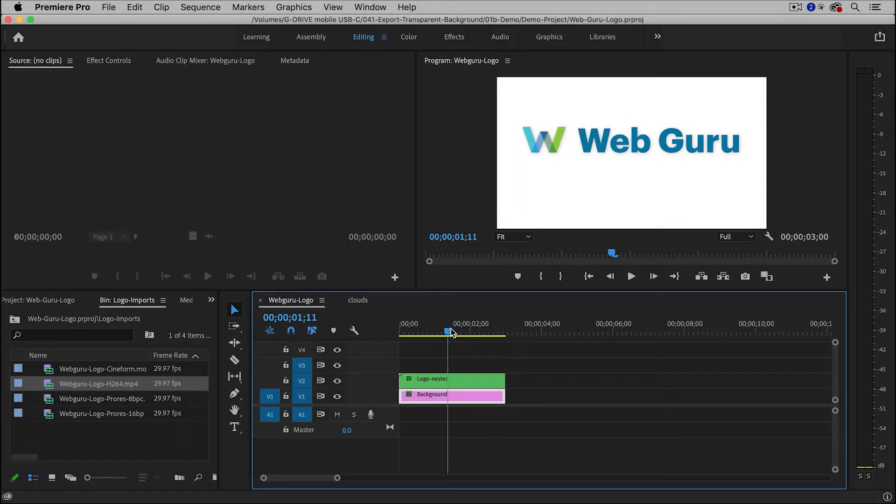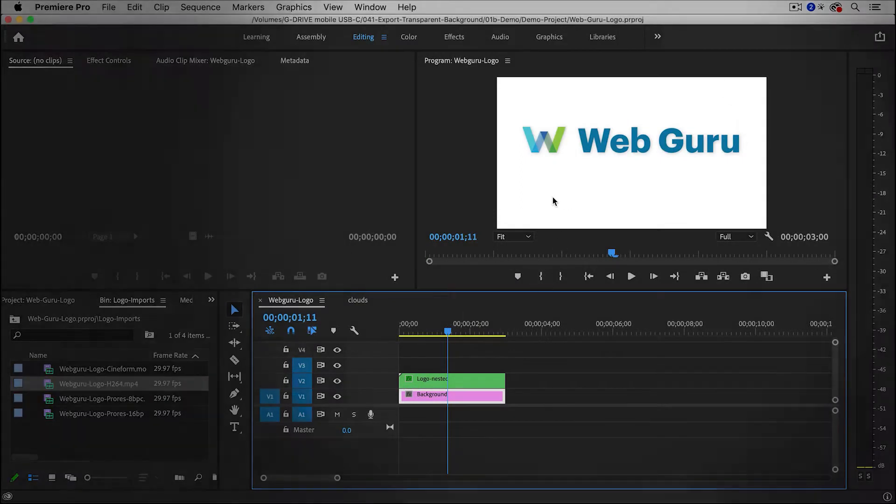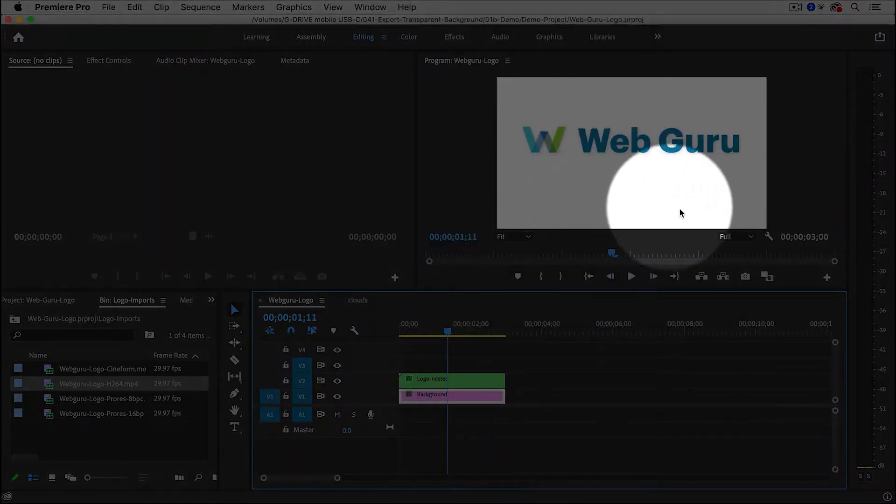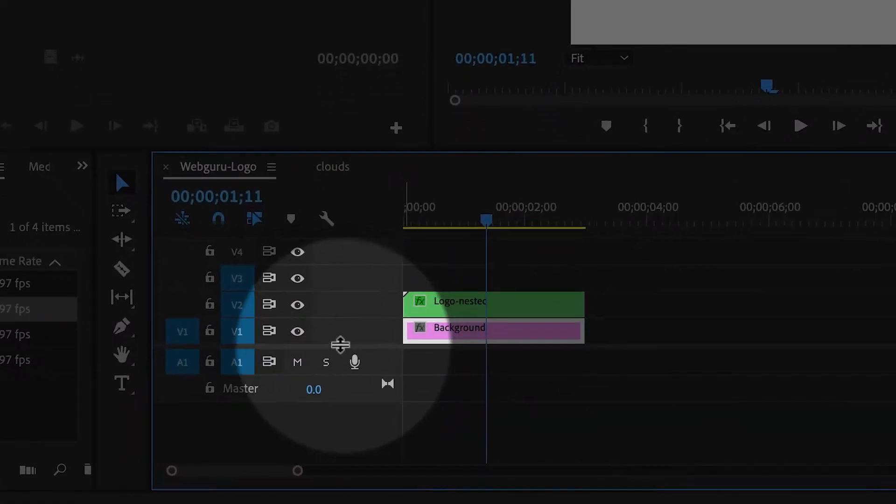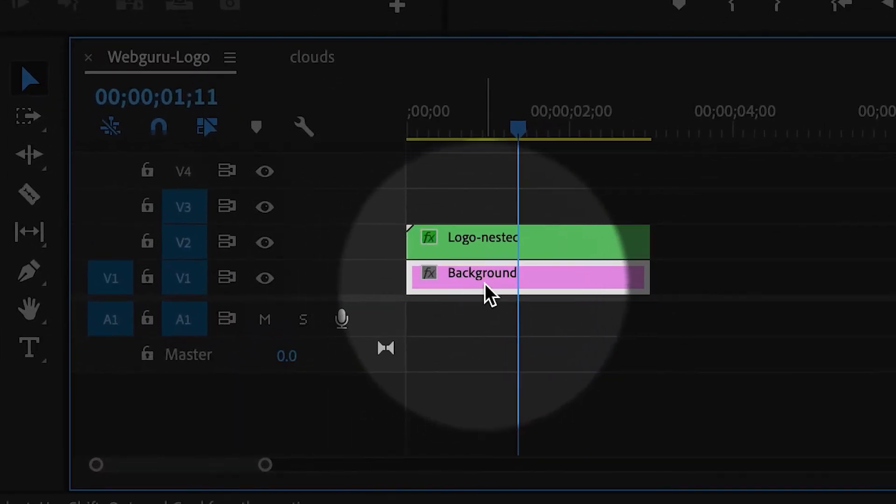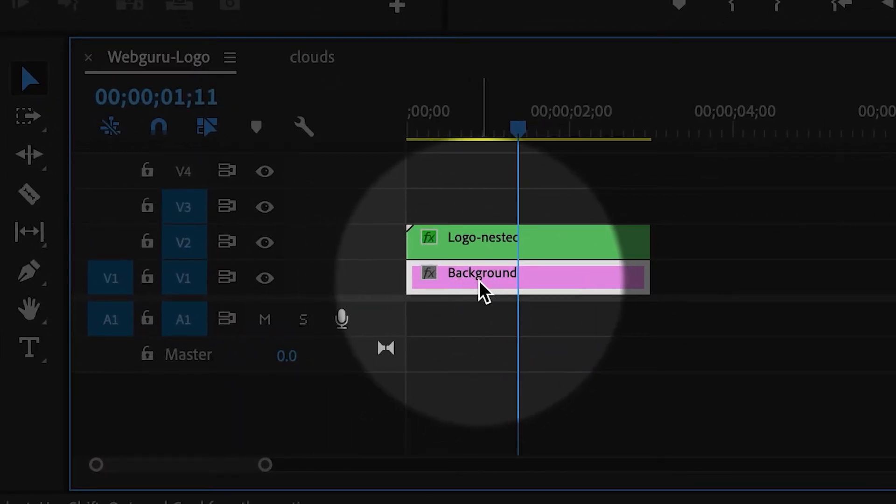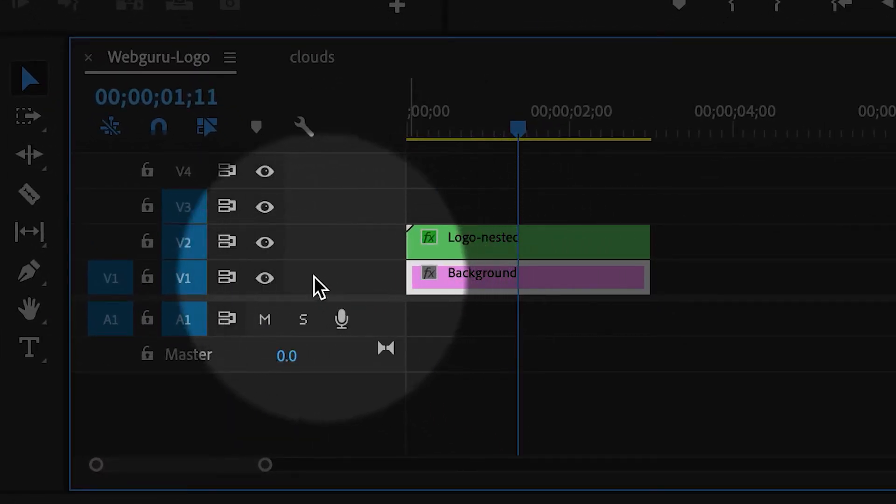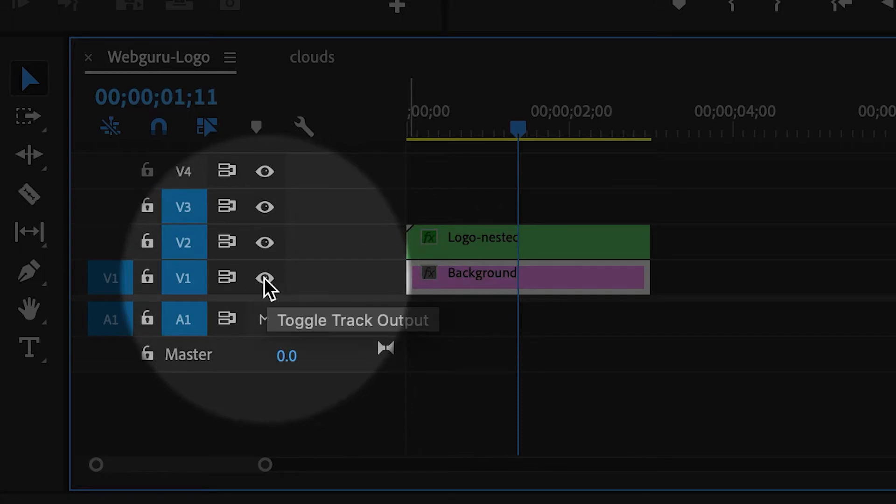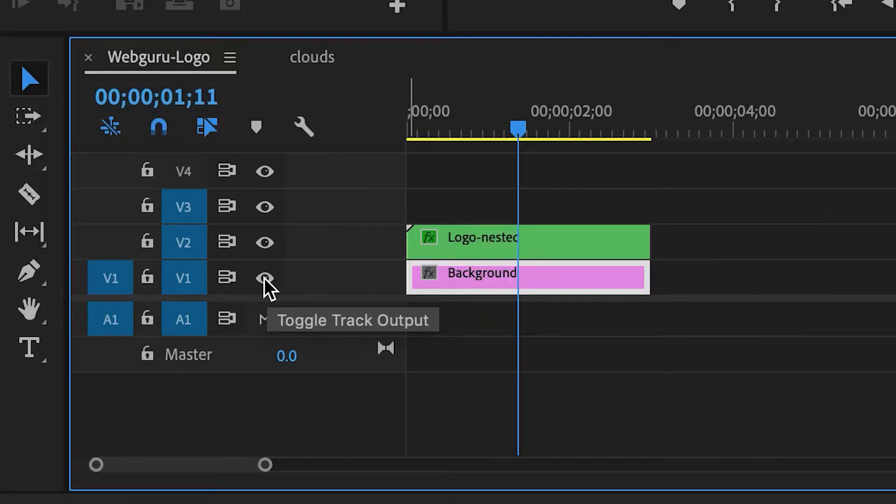And so right now, I actually created it on a white background, so I have to remove that. And so here in the timeline, you can see I have a background clip. I could delete it, or simply I'm going to hide it by clicking on this little eyeball button.